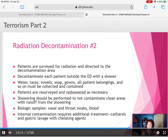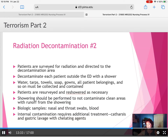Internal contamination requires additional treatment, including monitoring, gastric lavage with chelating agents — binding agents that bind to ions in the gastric system — and catharsis, which means purging or purifying the system to get the contamination under control.